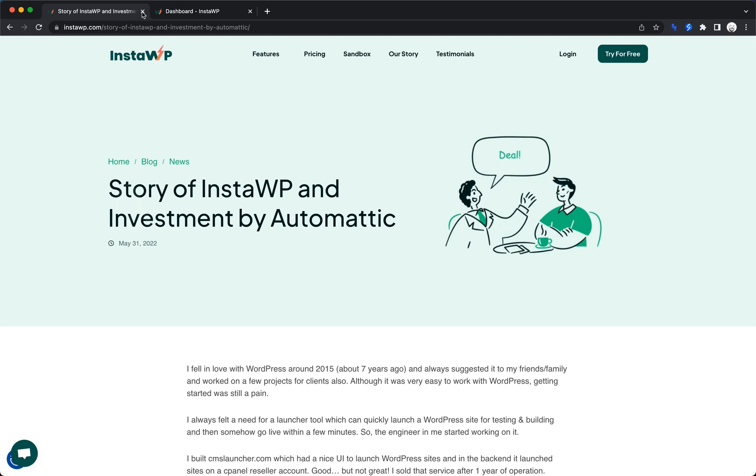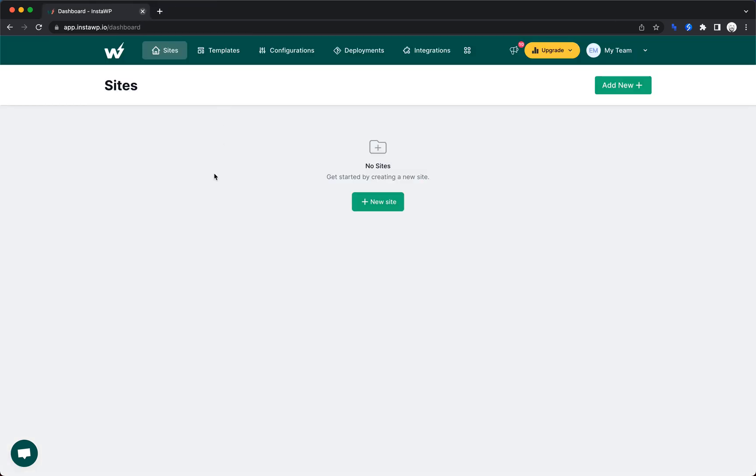Let's jump into our dashboard. I signed up for a free account, and I just want to see what the flow is of creating a site. We'll throw oxygen on it, build something quick out, and then we'll take a look at a few other features of InstaWP.